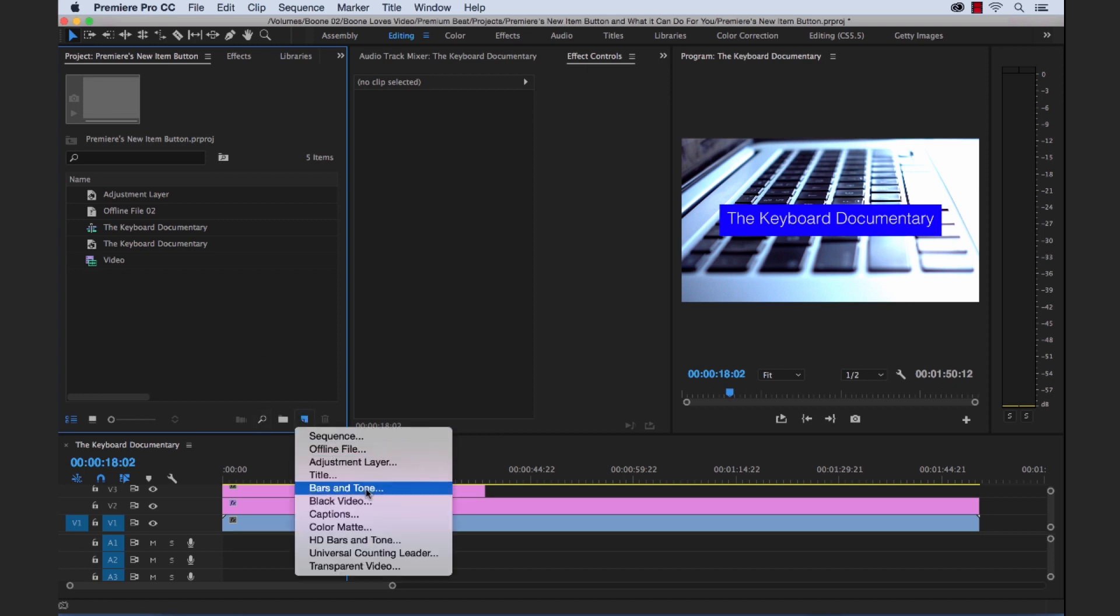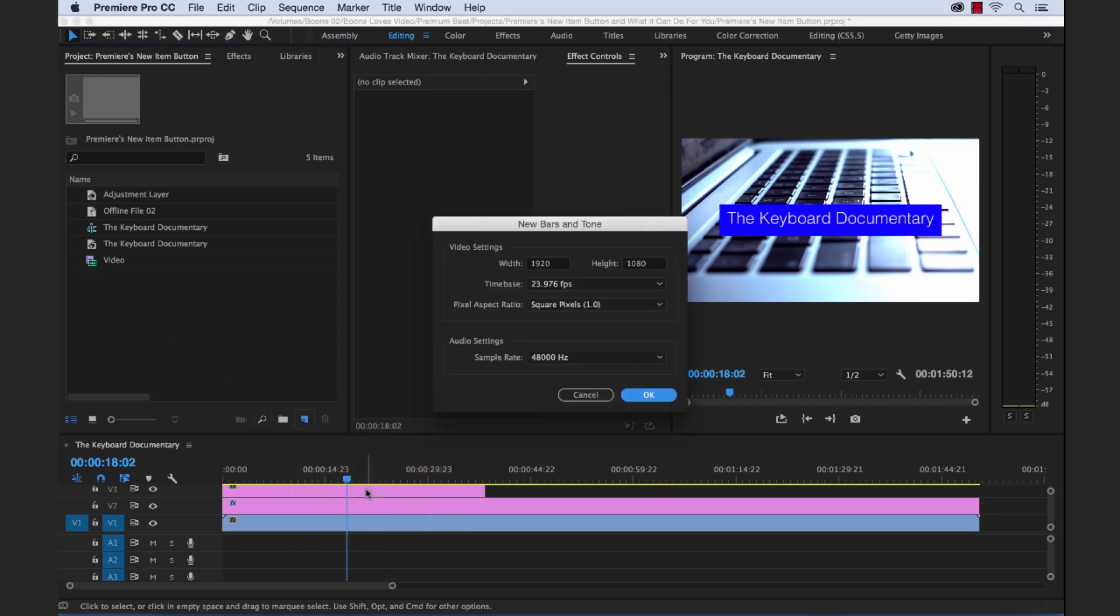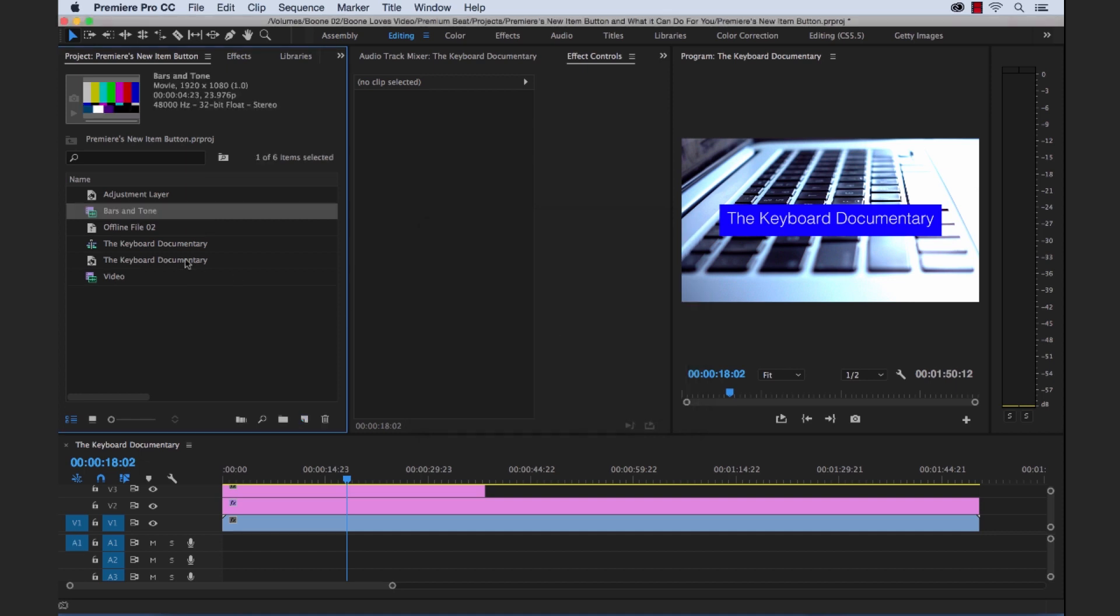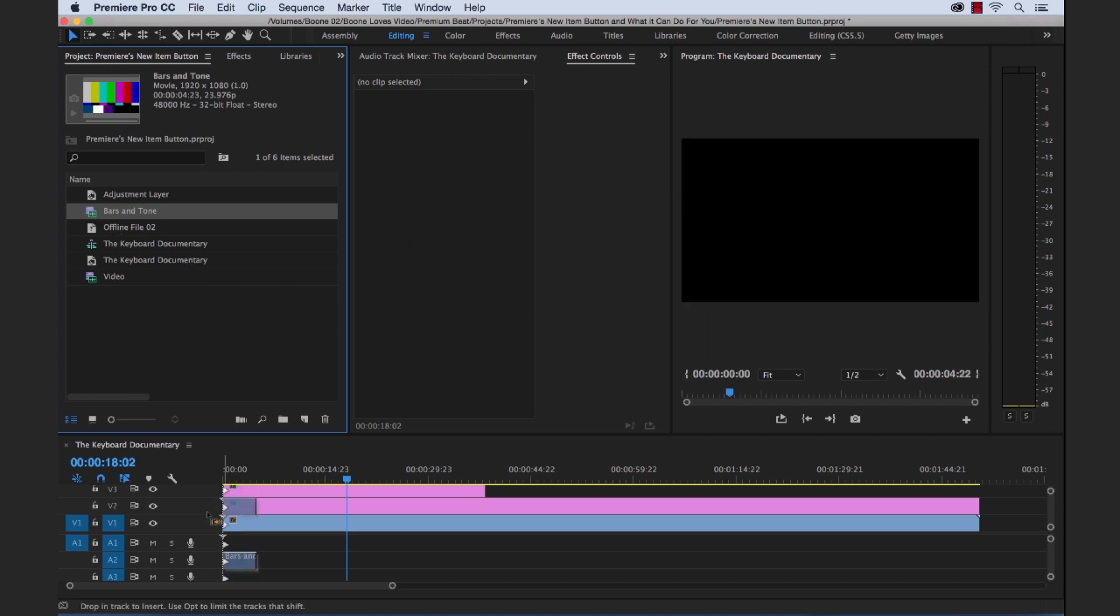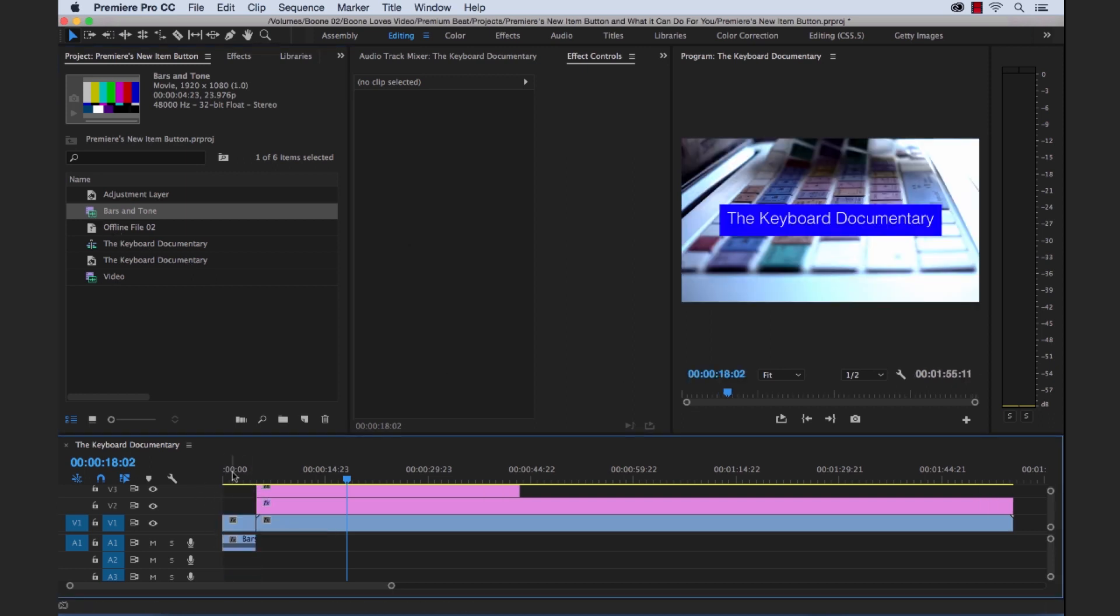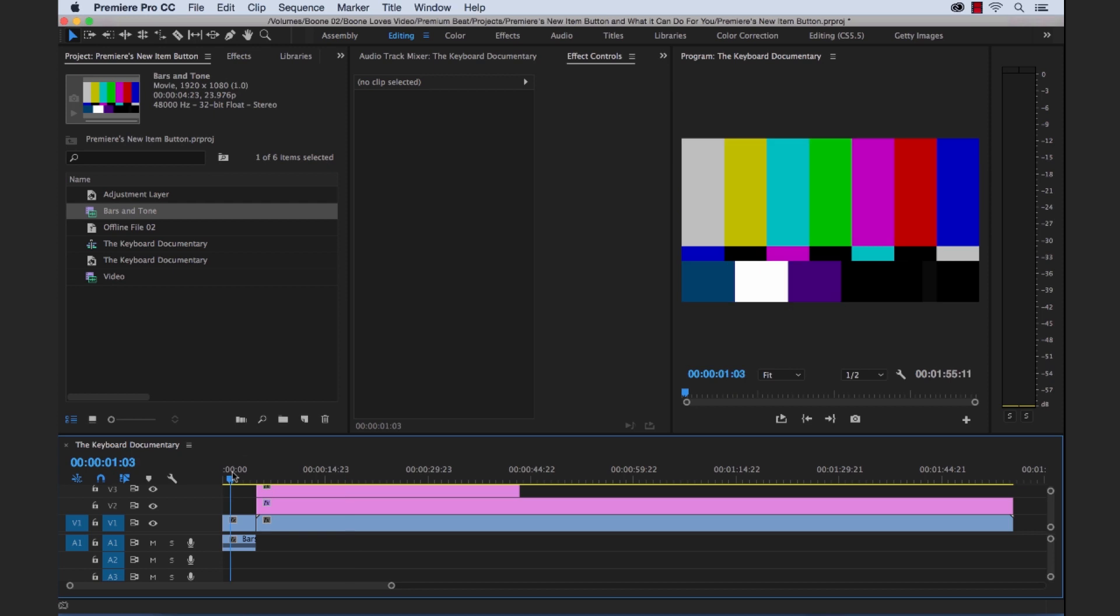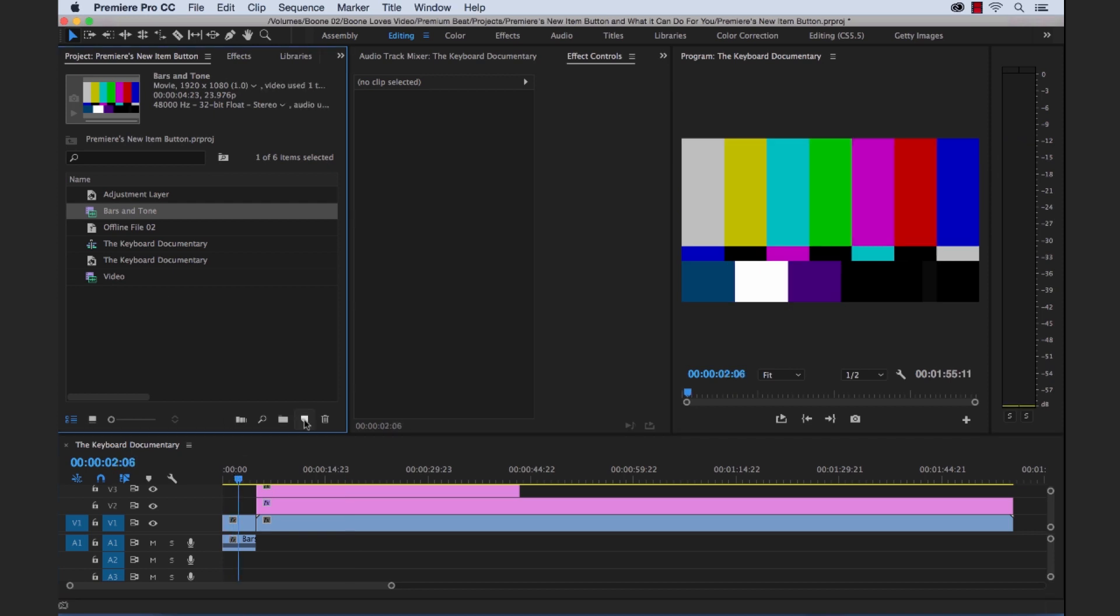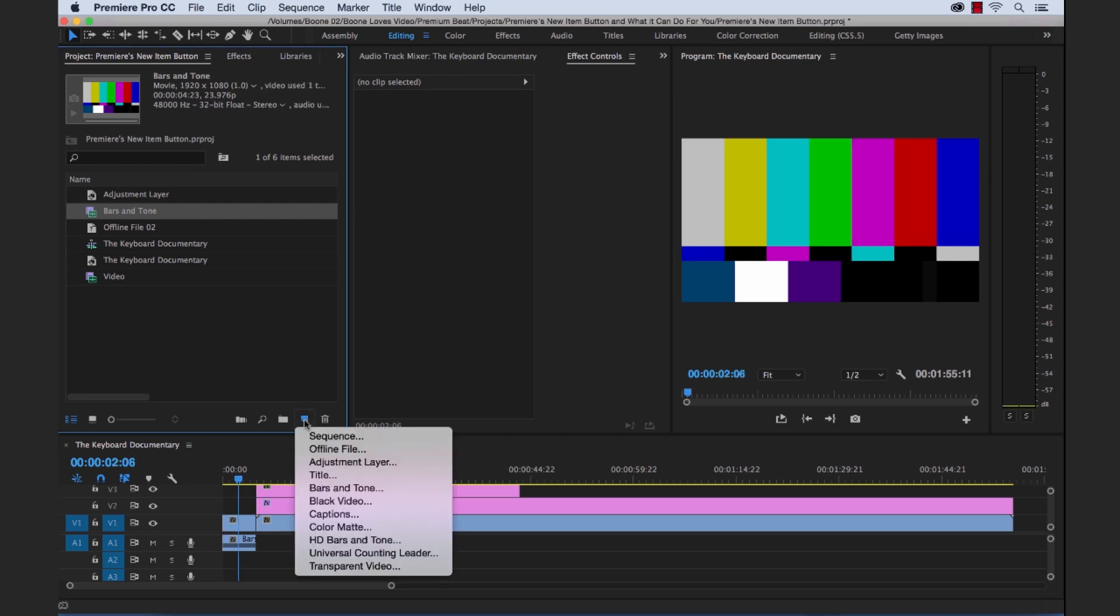Next up is bars and tone. So if you're working in the broadcast realm bars and tone are very important. If you're sending off a finished video you'd have video engineers which need to look at your video and audio signals, make sure everything's calibrated properly and make sure their equipment is calibrated properly. So if you add bars and tone at the beginning of your clip then your engineers will be happy.